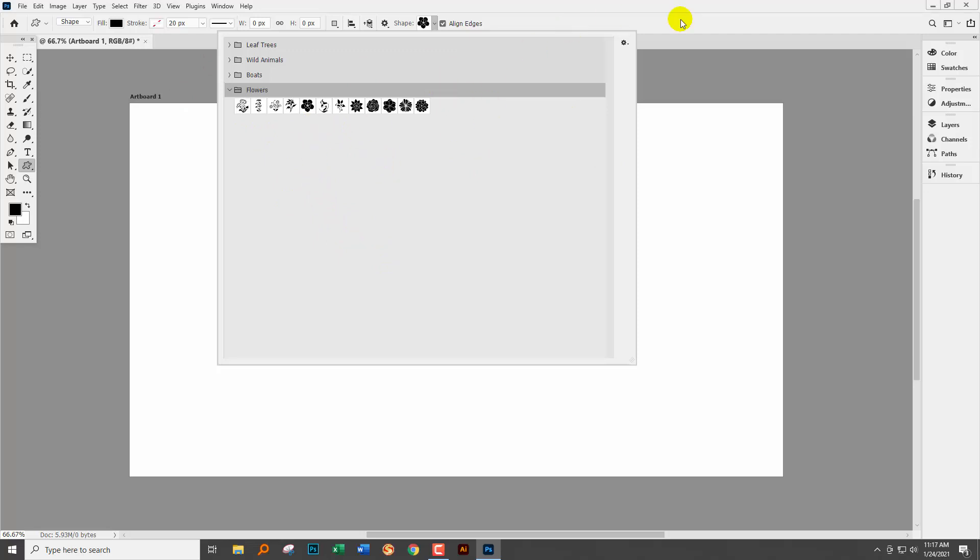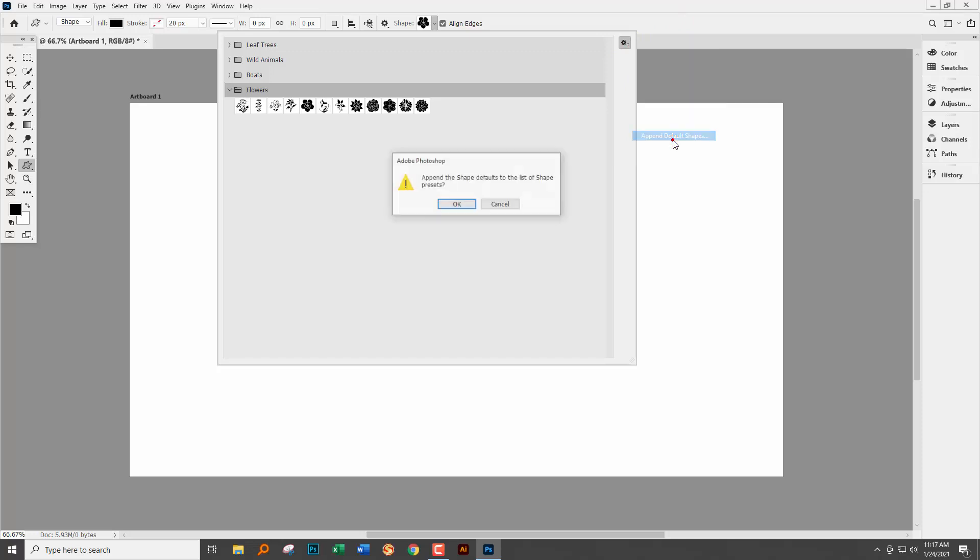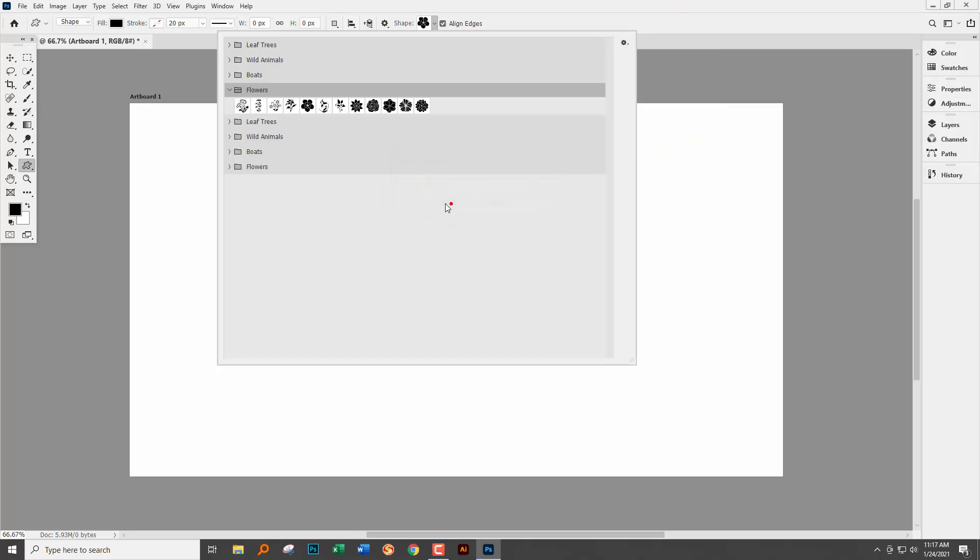Now your initial temptation might be to go to this gear icon and append default shapes. Well this is going to be a total disaster because look what happens.